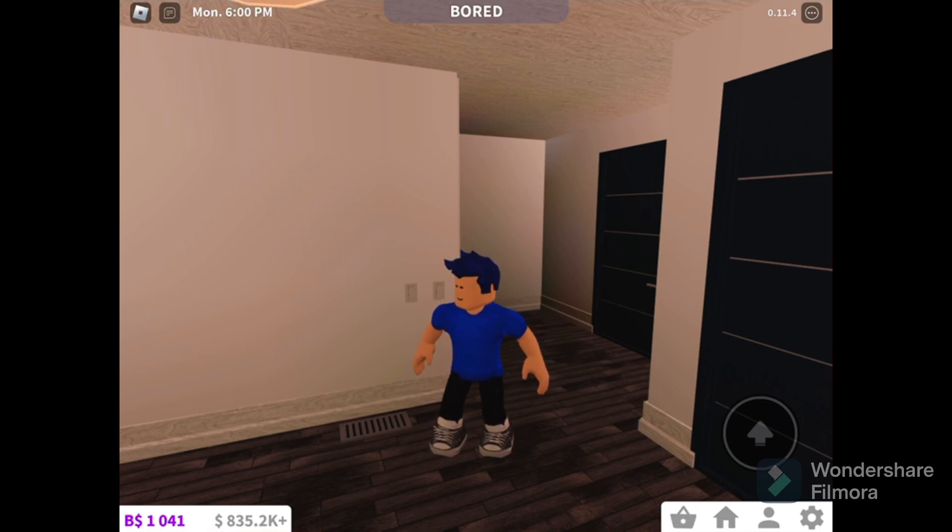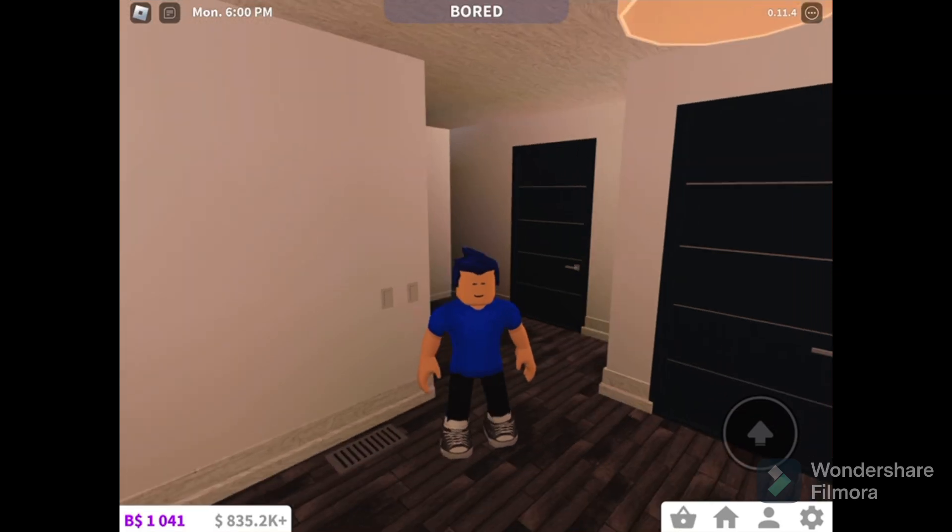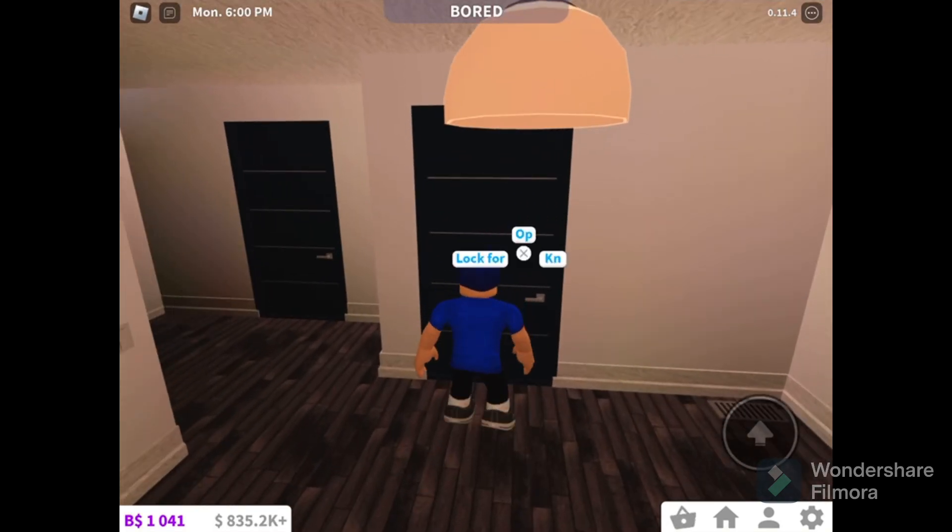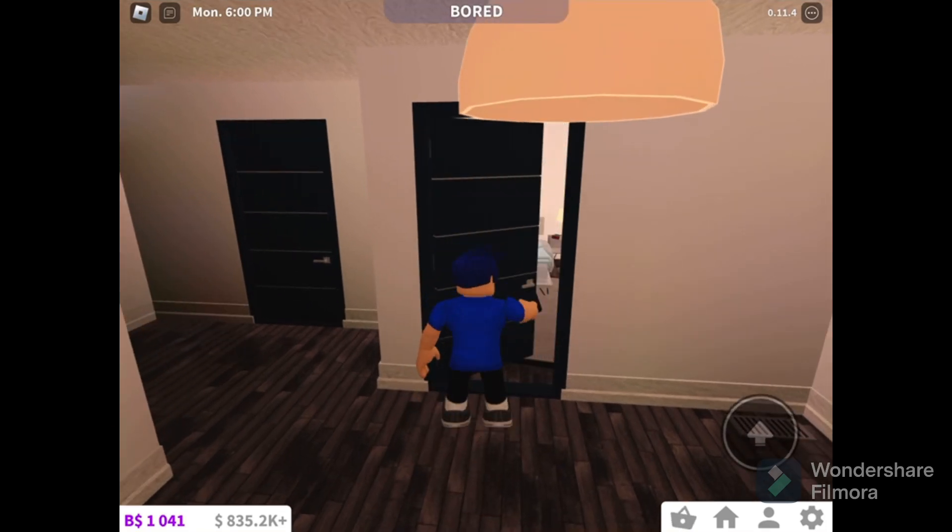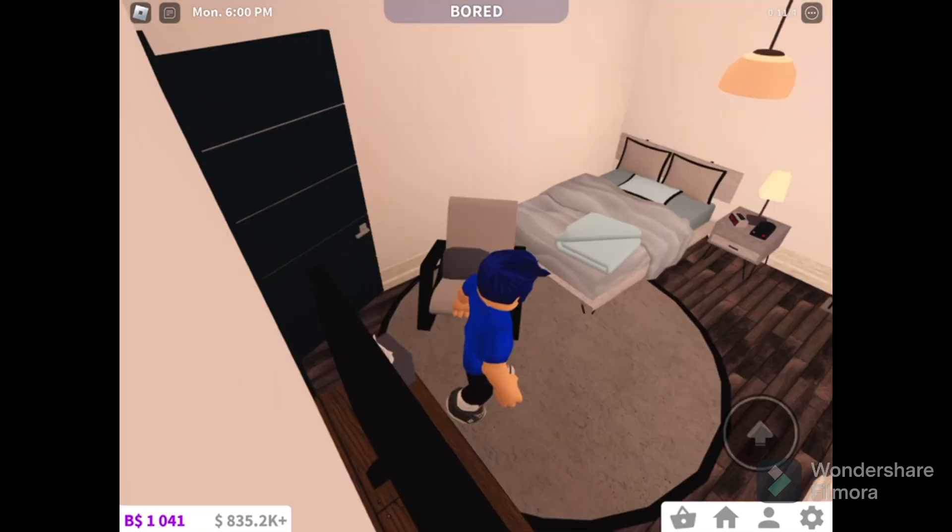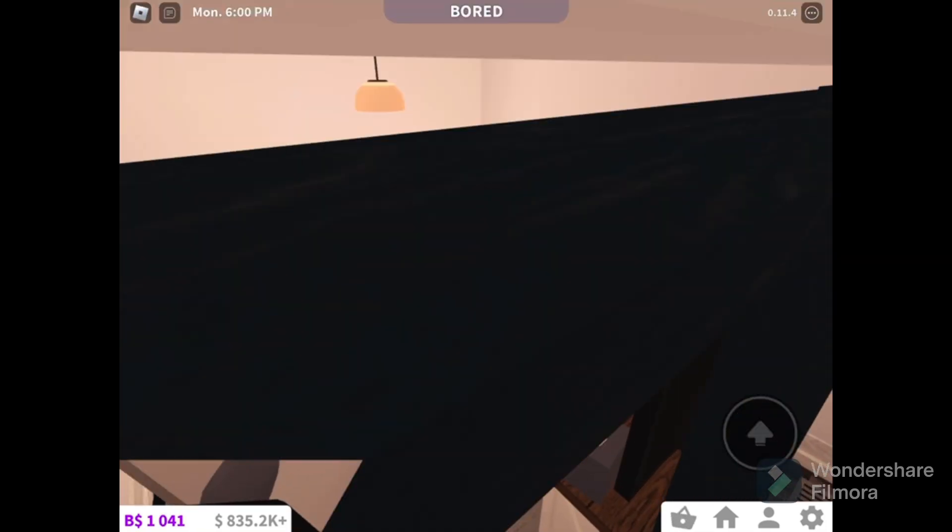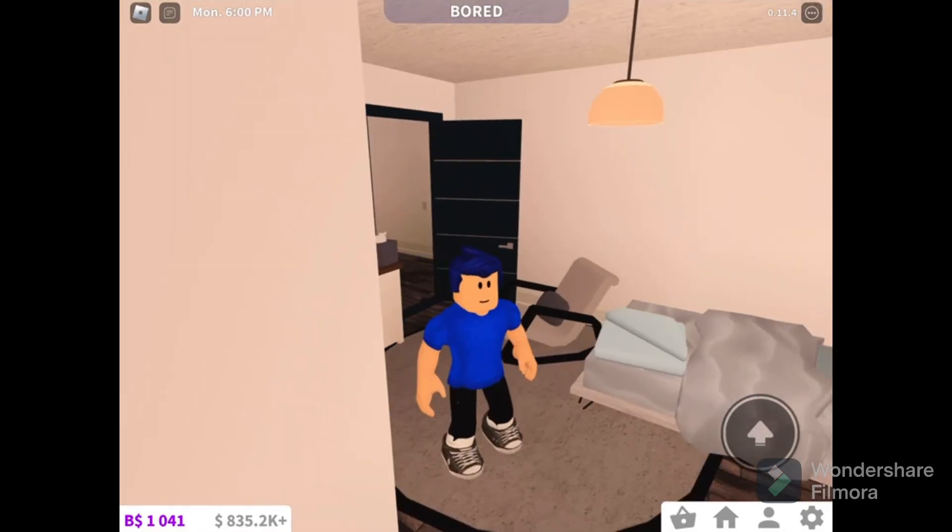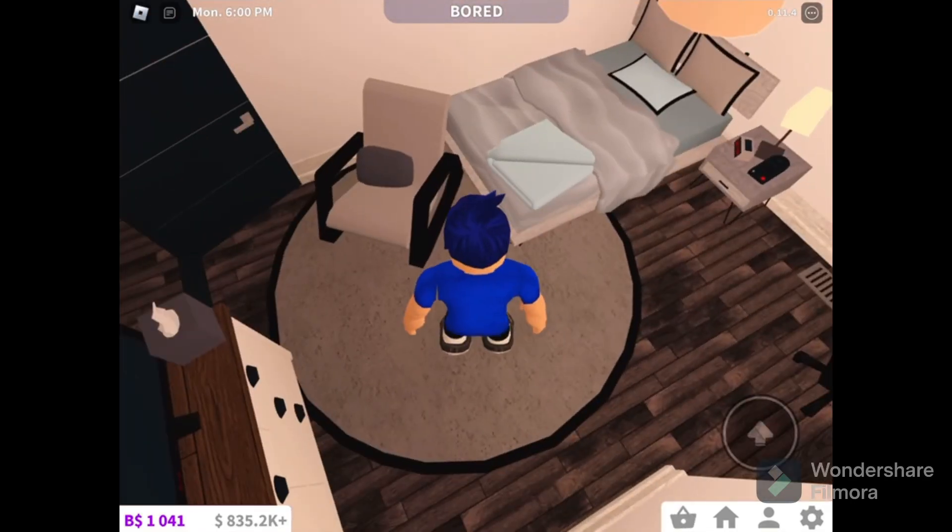If you didn't see the last episode, go check that out first, but you have to come back. Let's start. Show what I did off camera. This is a guest bedroom. Our guests are gonna sleep in the basement. That's not weird, don't worry.